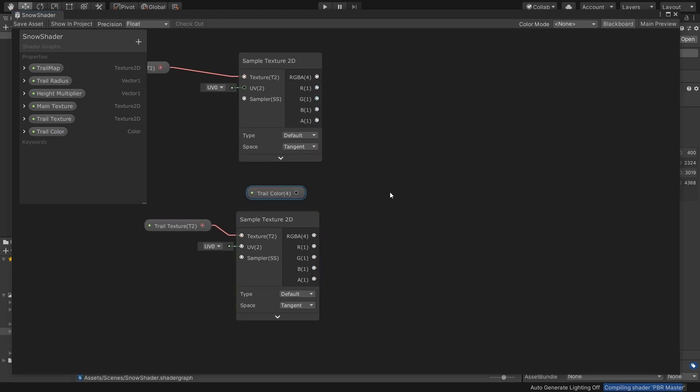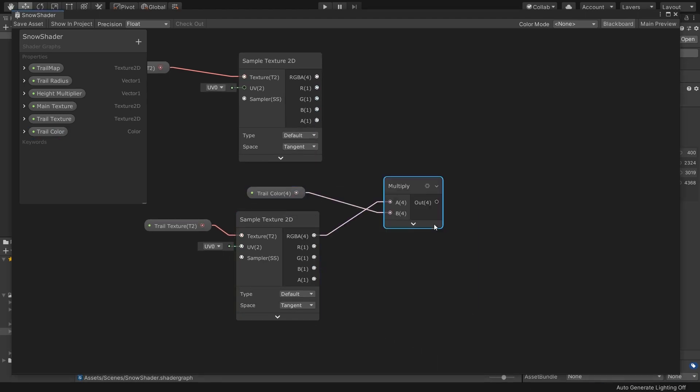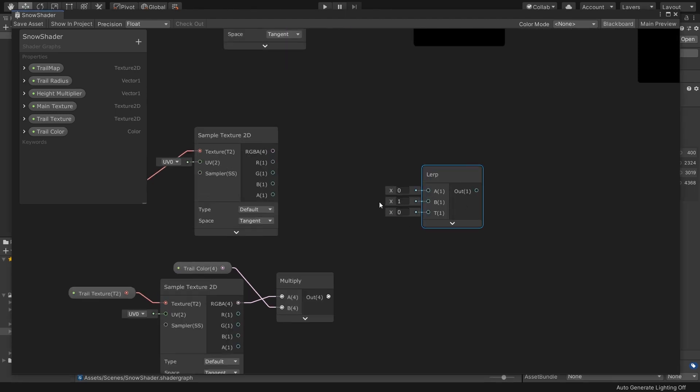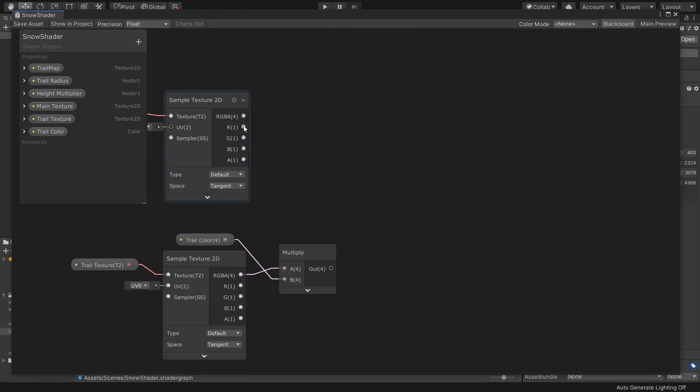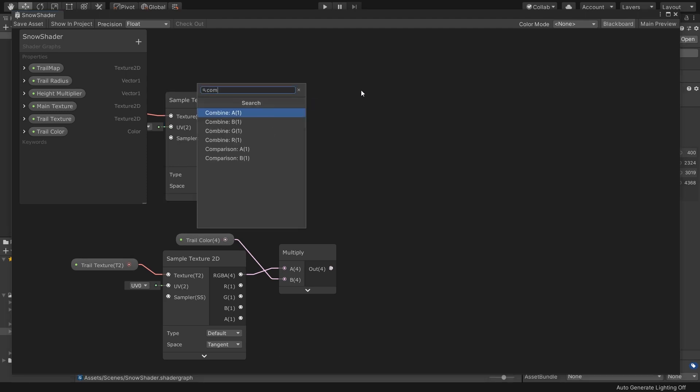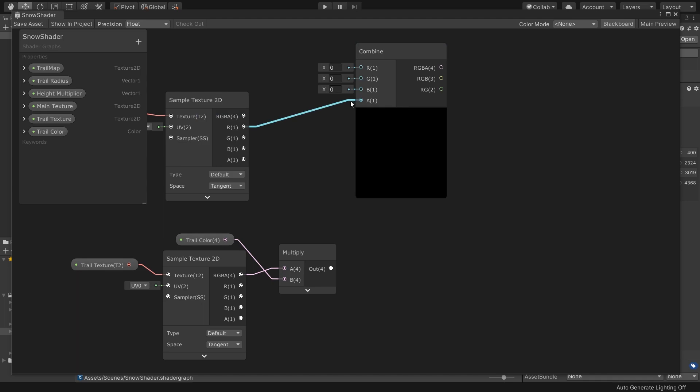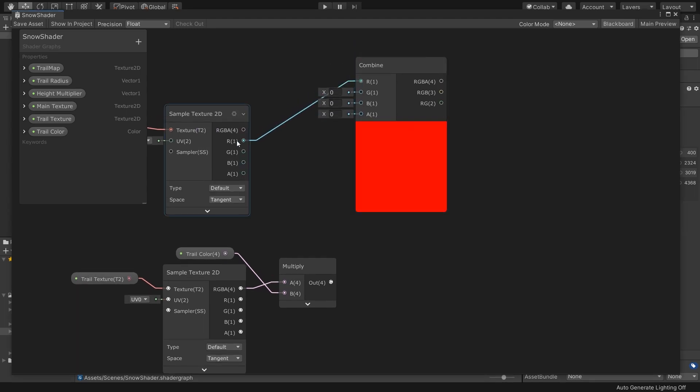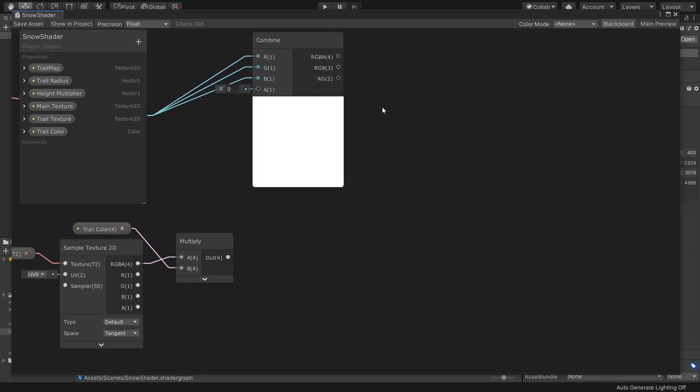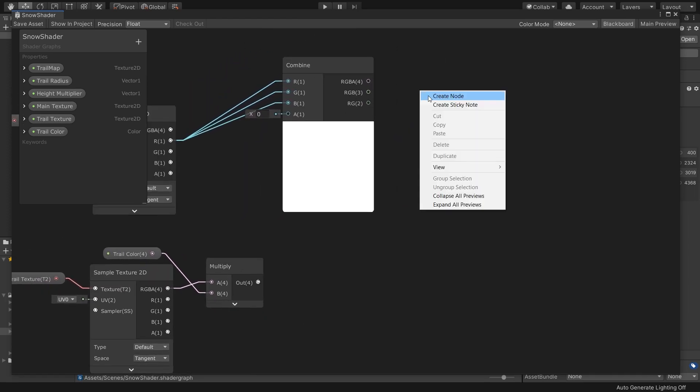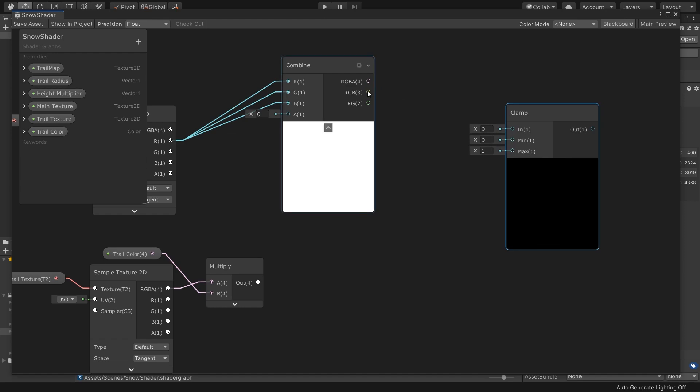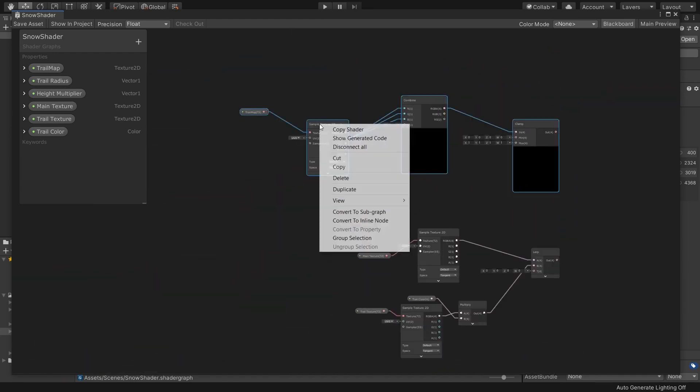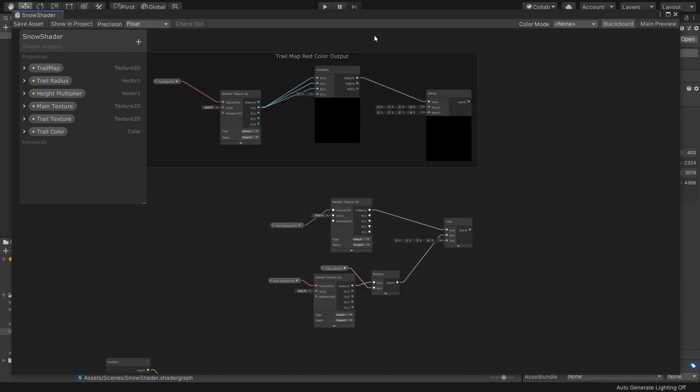Additionally, I have a trail color tint value to slightly tint the trail color from outside of the Shader Graph. Then I just lerp main texture with trail texture. By the way, we also need to sample our trail map too. As you can see, it is pretty much the same thing except I discard alpha value via Combine node since we don't need alpha value. Then I'll add a Clamp node to control texture blending and use our blending factor as the T input.